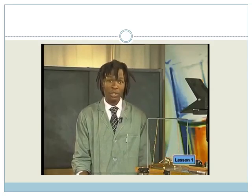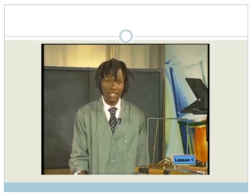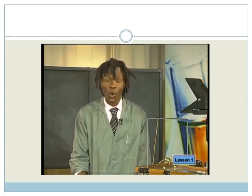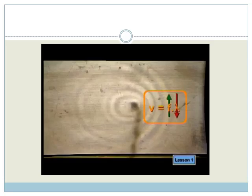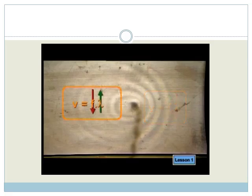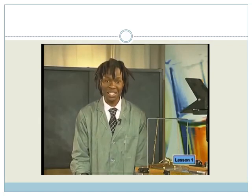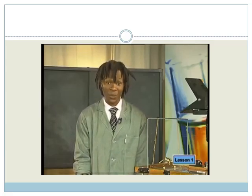In the ripple tank, the speed of the water waves remains constant as there is no change in the medium or in the depth of the water. So the observed changes in wavelength in front of and behind the moving object must mean that the frequencies of the wave have changed too. Where the wavelength of the water waves in front of the moving source decreased, the frequency increased. And where the wavelength increased behind the source, the frequency decreased.